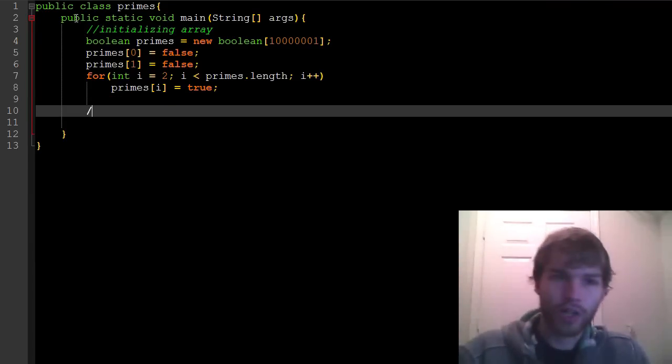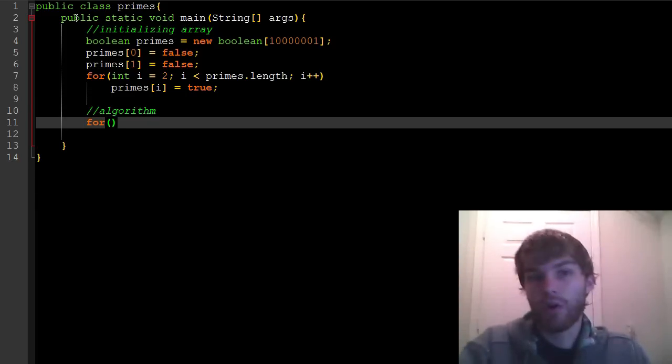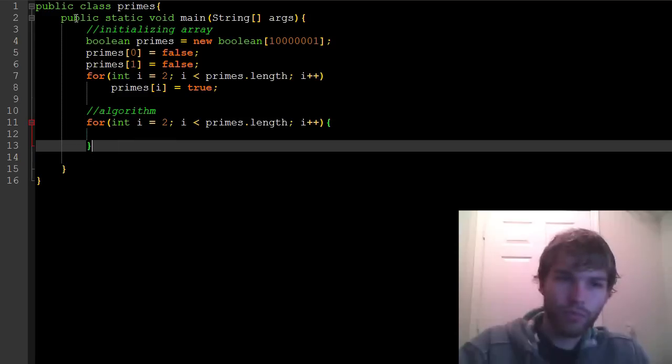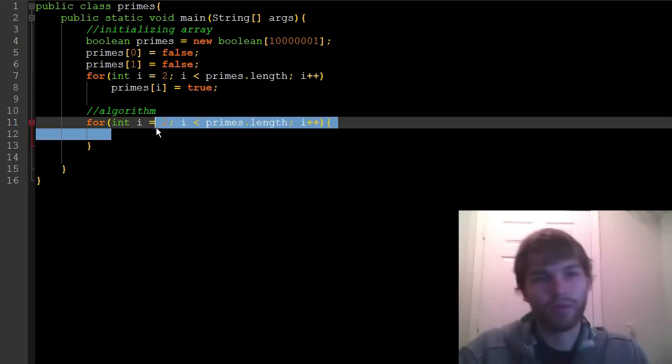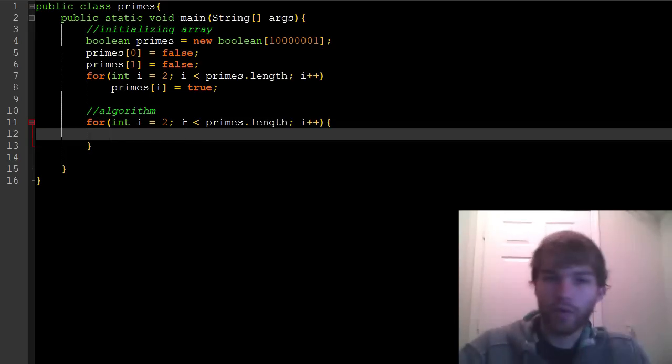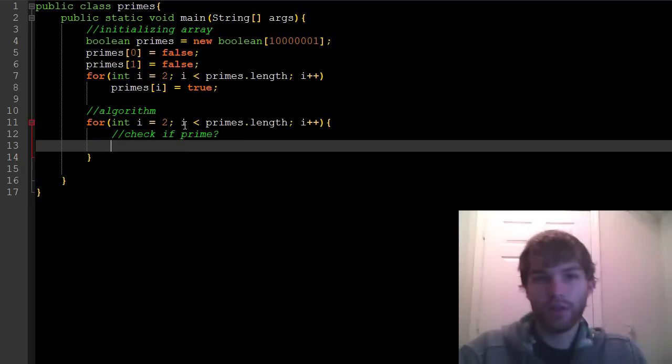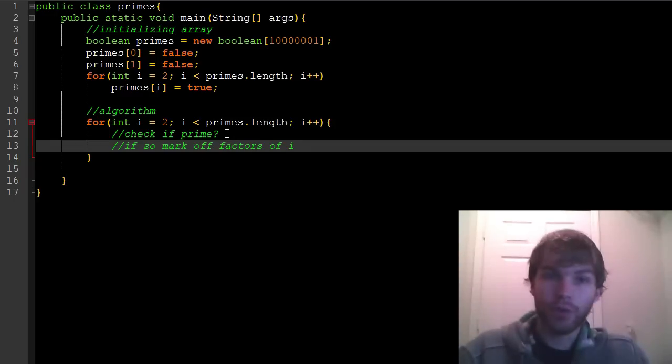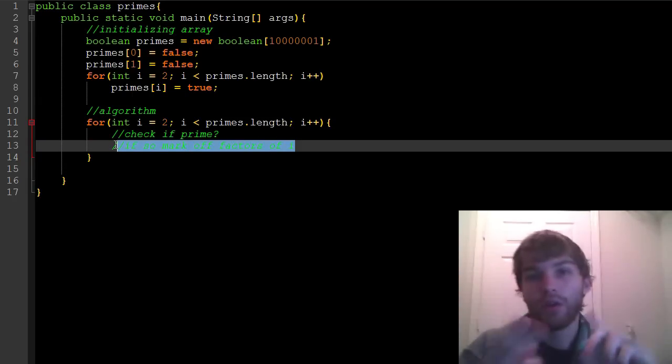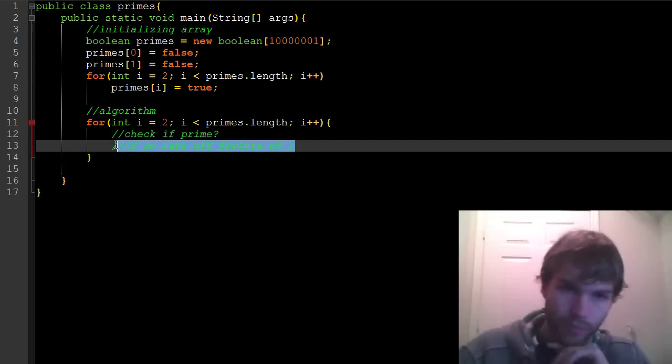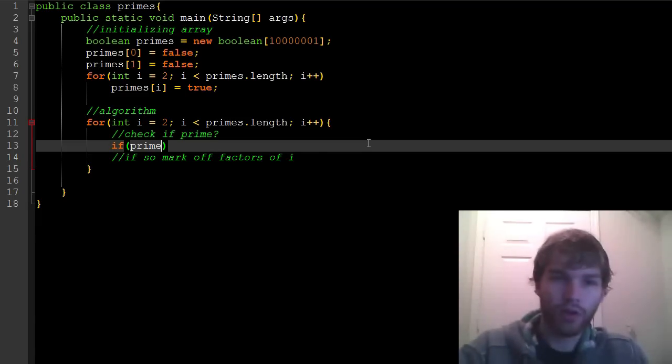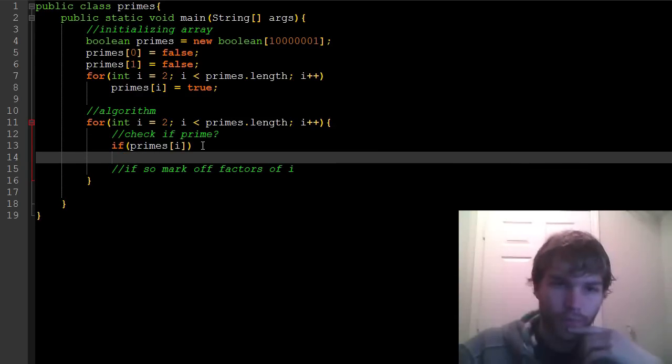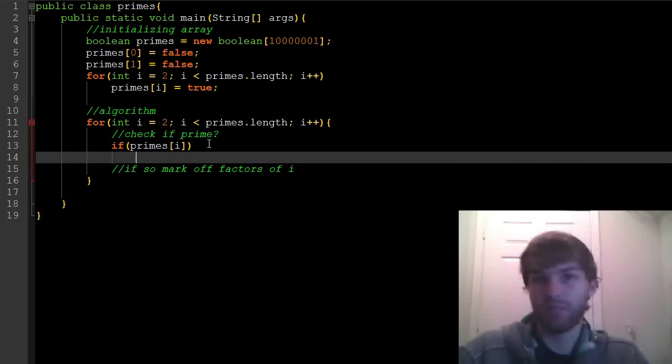Now we can do our actual algorithm. So like last time, we're going to loop through all of our numbers. Primes.length. I'm thinking right now that maybe there was a way I could have not had to loop through it twice and I could have compounded this, but oh well. So loop through each one. For each one, we're going to first check if prime. And then if so, mark off factors of prime. So for the first one, 2, we say, is 2 prime? Yes. And then we mark off everything divisible by 2. So we mark off 4, 6, 8, 10, 12, all of them.